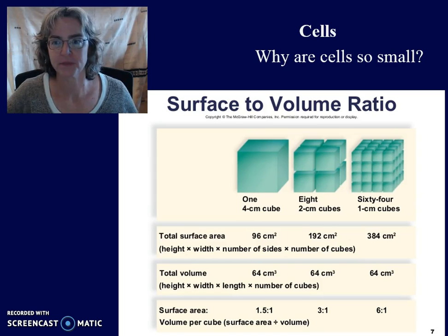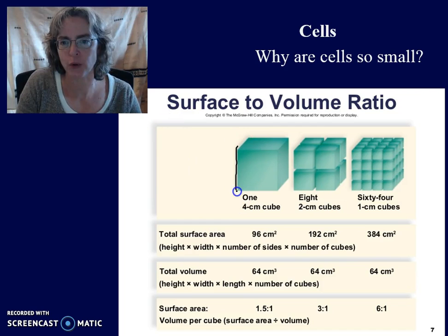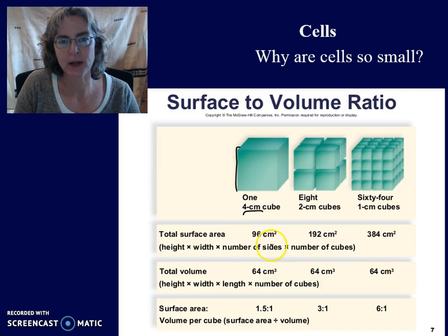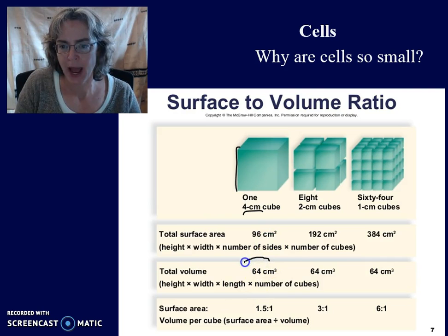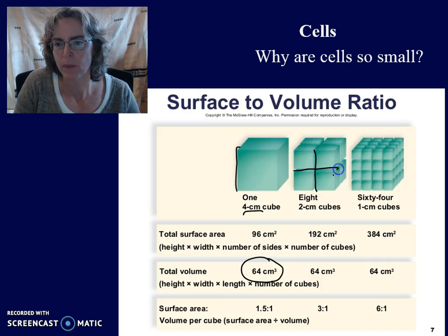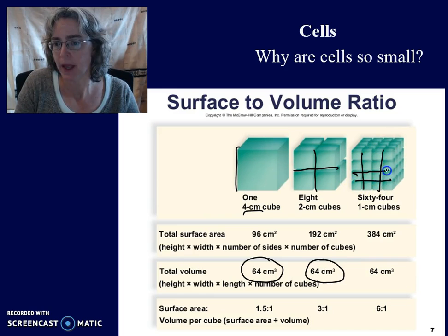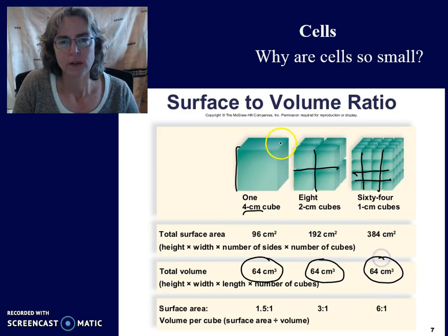Why are cells so small? Let's take a look at a cube with a 4-centimeter side length. This cube has a total volume of 64 cubic centimeters. If you split this cube up into smaller cubes, and then split it up even more, there would still be the same total volume.